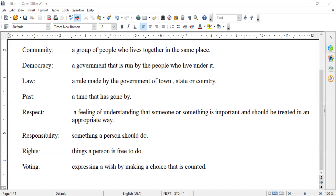That was our first lesson for chapter one — laws and rules, why they are important, and why it's important for us to follow these rules and the laws for towns, cities, countries, or states. That's it for today, first graders. Thank you.